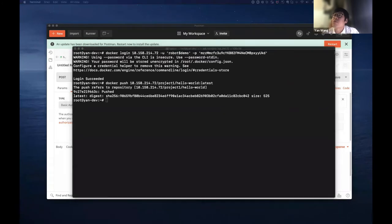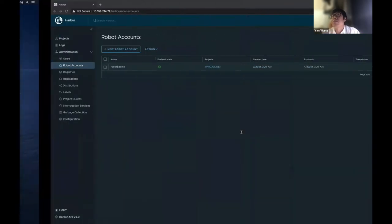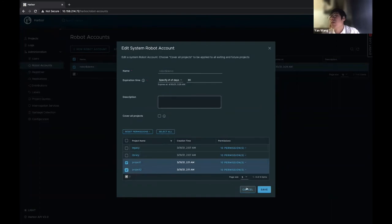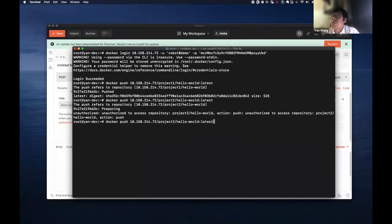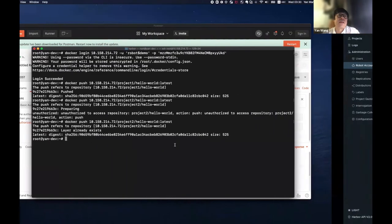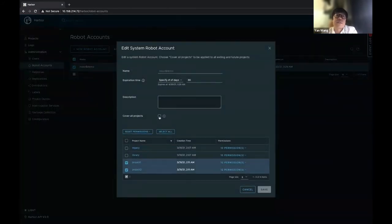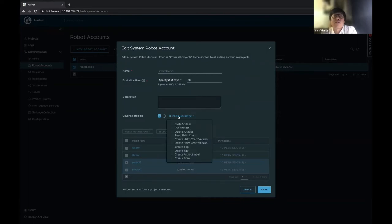I'll try to push an image into project one, and then I'll try to push an image into project two — you should get a denied message because of the limited access. So let's go back to Harbor to grant project two to the robot. After saving, I'll try to push the image to project two again. Next is 'cover all projects' — if you want this system robot account to cover all projects, use this option. It means the system robot account will be able to access all existing and future projects in your Harbor instance.